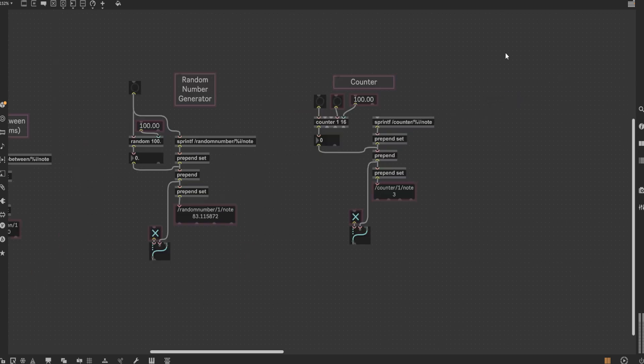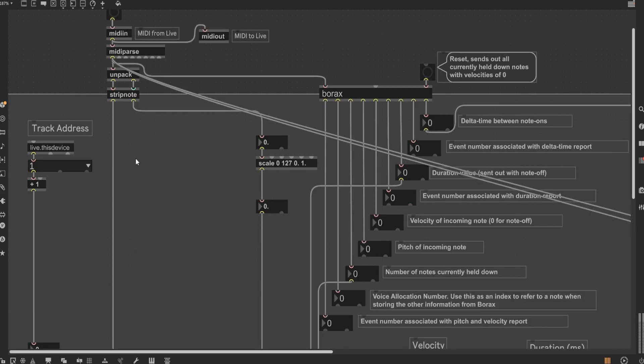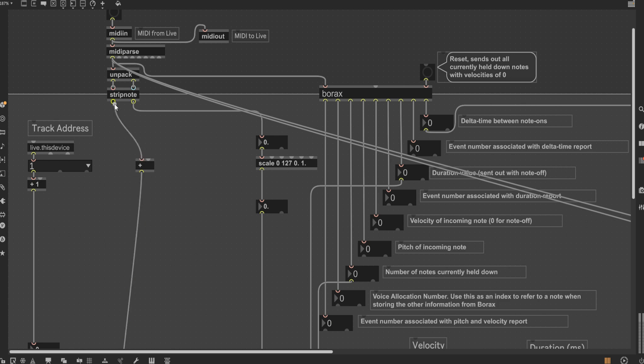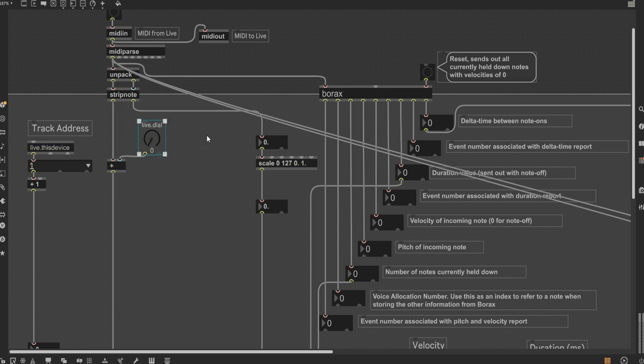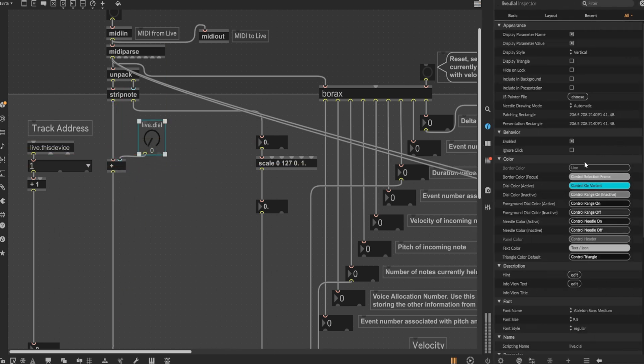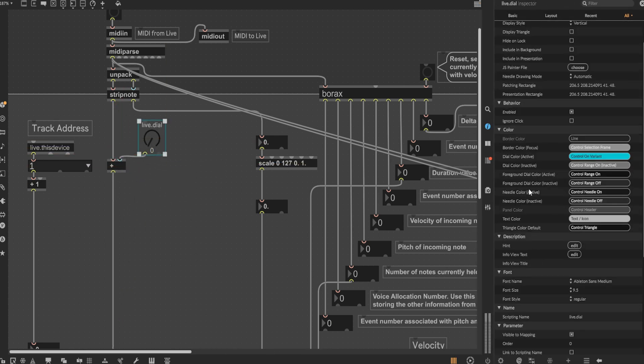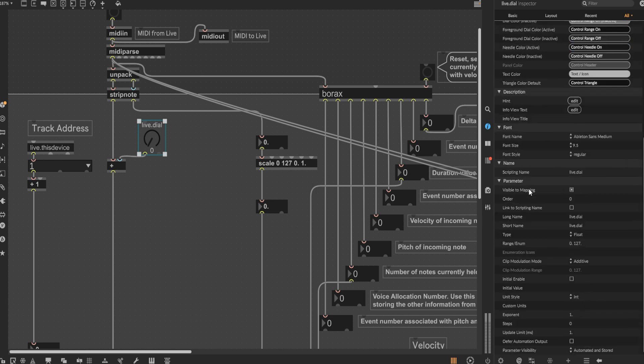One last little thing to add for an extra bit of flexibility for the main output. After the strip note node, add a plus object and plug in a dial to the second output of the plus node. In the inspector window for the dial, adjust the range to negative 48 to 48. That way, you can have a two octave offset in either direction to the initial value.